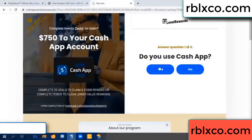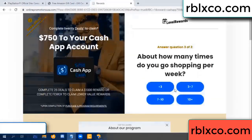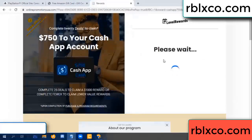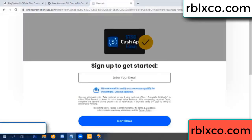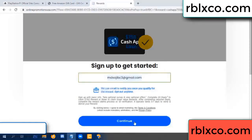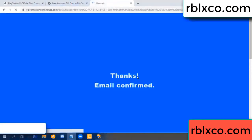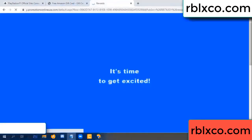Cash up — yes, keep up. Enter your email address, your email. Just continue. Thank you — email the company, it is time to get excited.